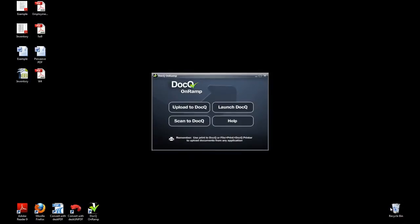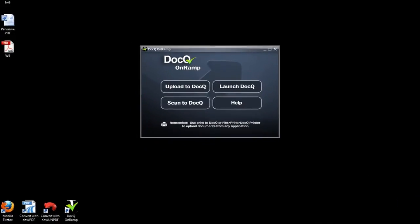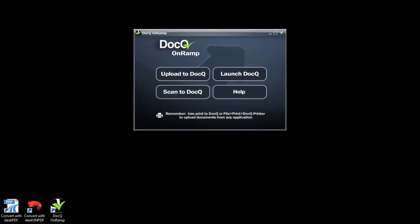Some of the most useful functionality for DocQ relates to working with forms, both filling out forms as well as making forms fillable for others to fill out. Remember, if you have an electronic version of the document you can upload or print this directly to DocQ. If you have a paper copy you can use the DocQ OnRamp to scan directly to DocQ.